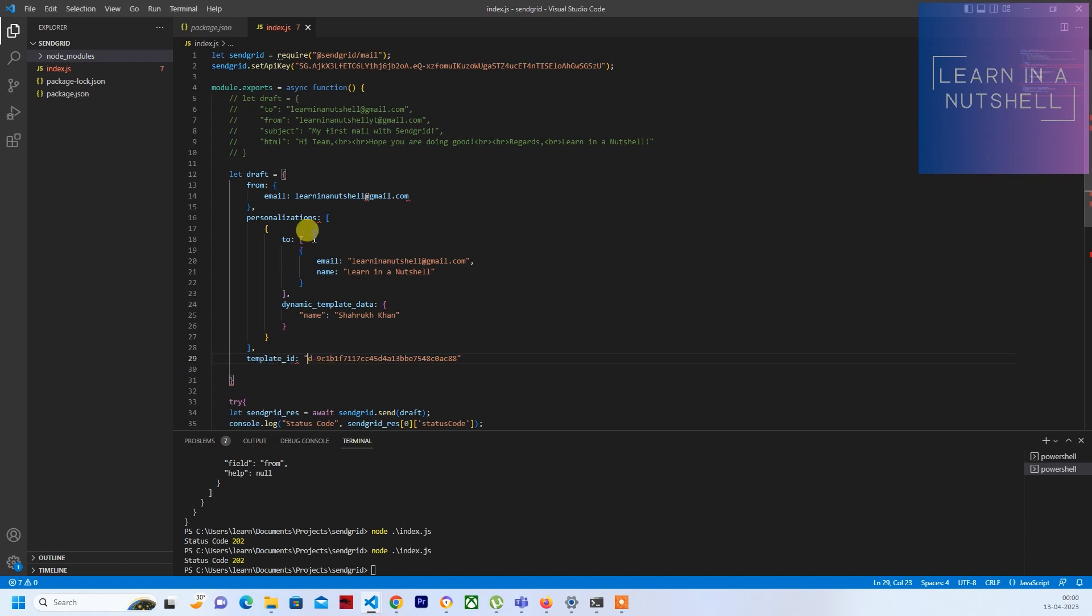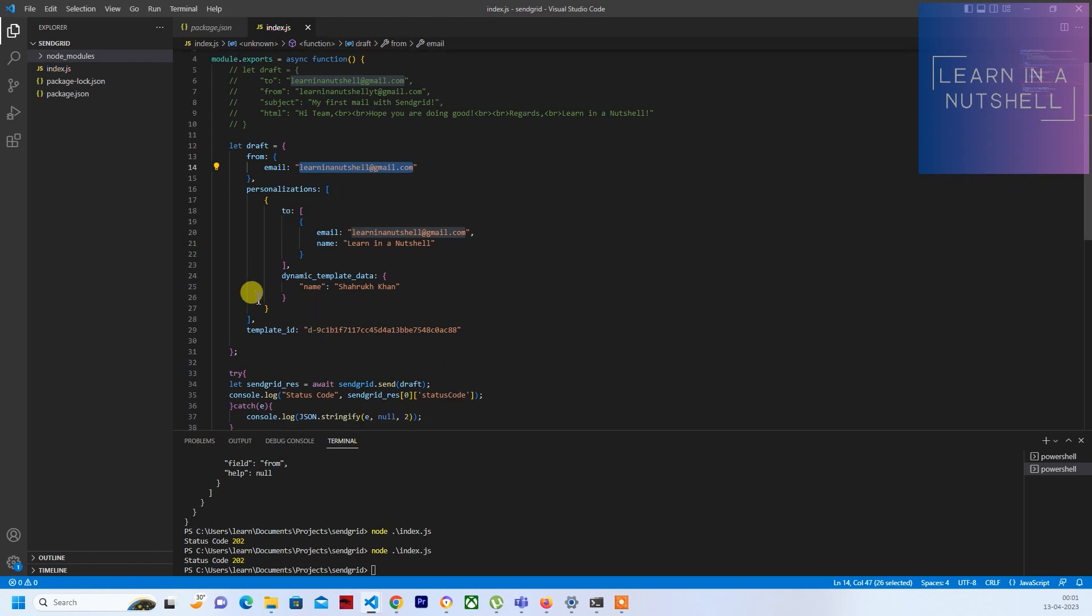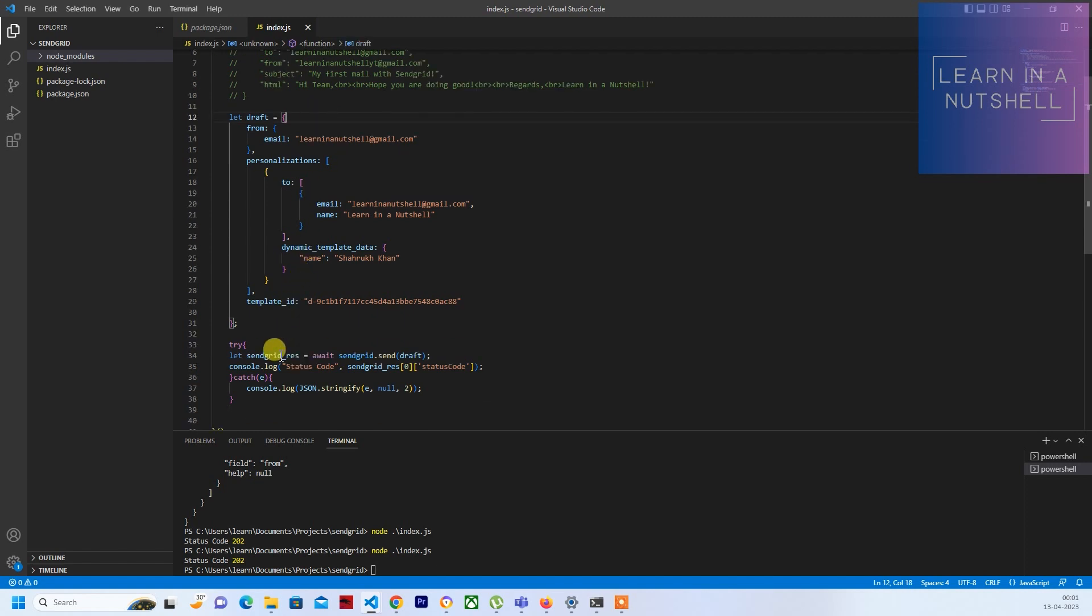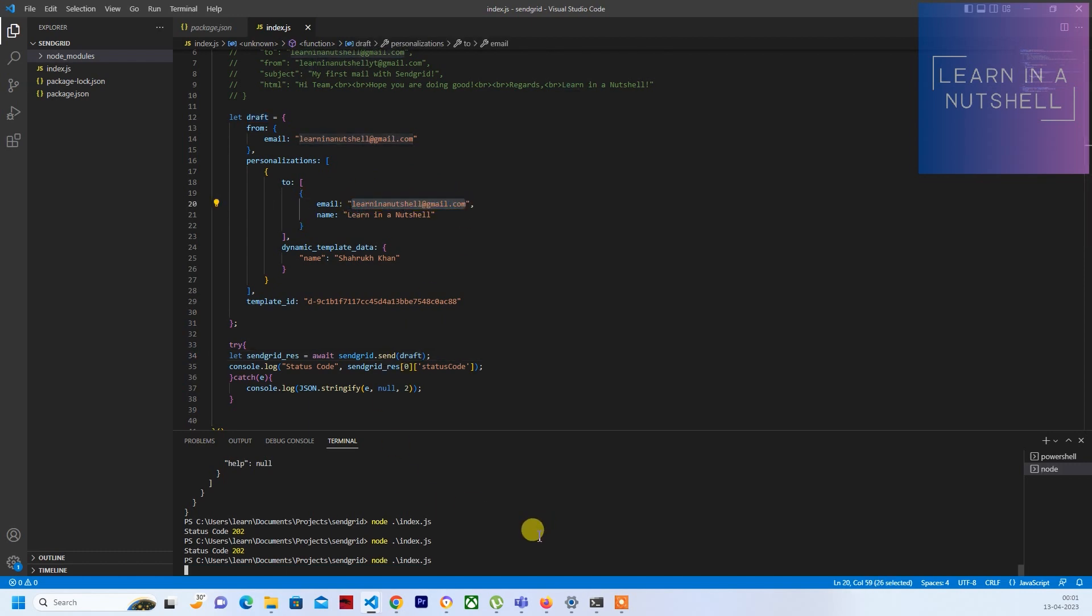This is the ID which goes within double quotes. Okay, this needs to be in double quotes - that's what I missed. So yeah, that's done. The draft is already passed to sendgrid.send. Hopefully it should pick up the template and send it to this email ID over here. Let's see if this works.